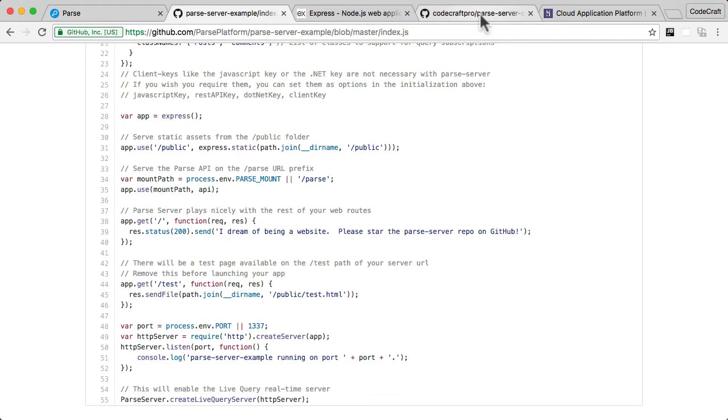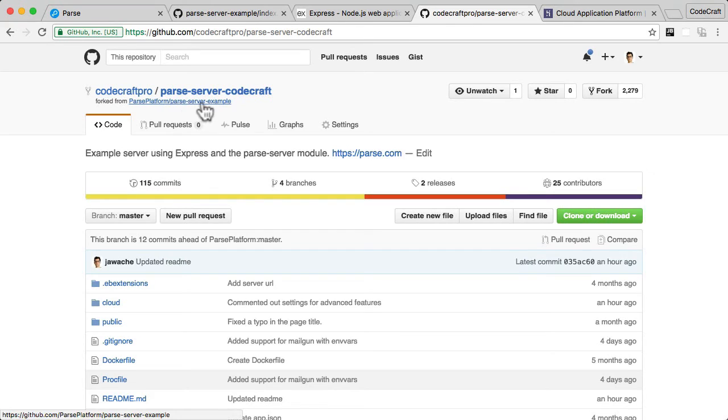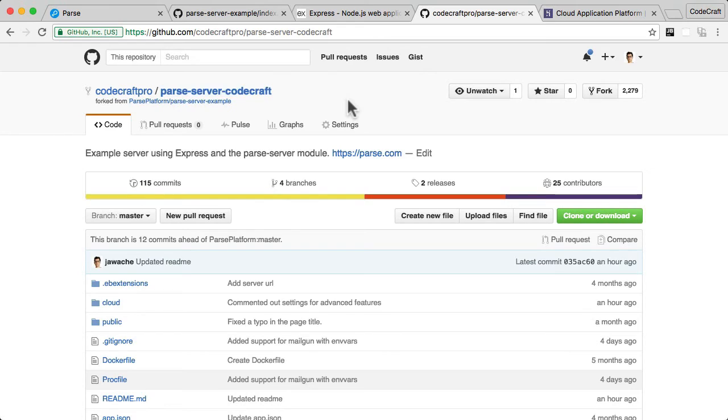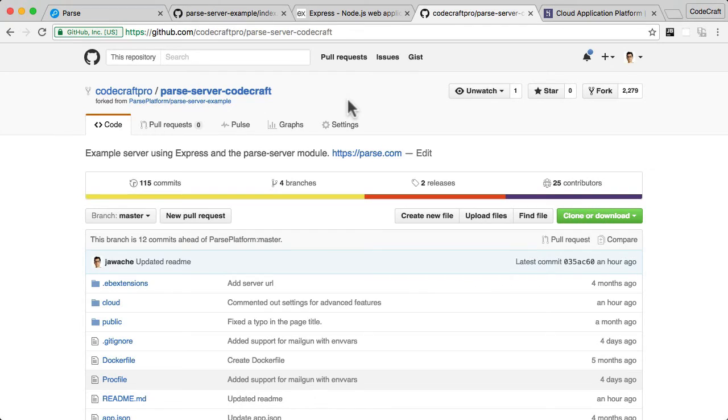So that's the Parse server example repo. And what we've created in CodeCraft is we have forked, we've copied the Parse server example repo, and we've created our own Parse server CodeCraft. This is just the same as the Parse server example code, but I've just added some more advanced settings. These are settings that are needed to explain some of the more advanced concepts that we'll be teaching on the course. So this is the repo that I want you to use when you're creating your own Parse server.